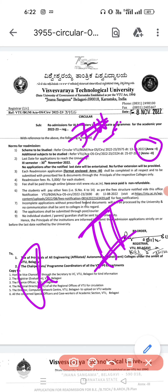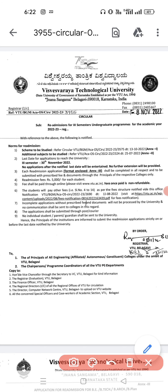Readmission to third semester means second year. Students who have many backlogs or attendance issues and want to discontinue the third and fourth semester which they have studied — those types of students can apply for this type of readmission.